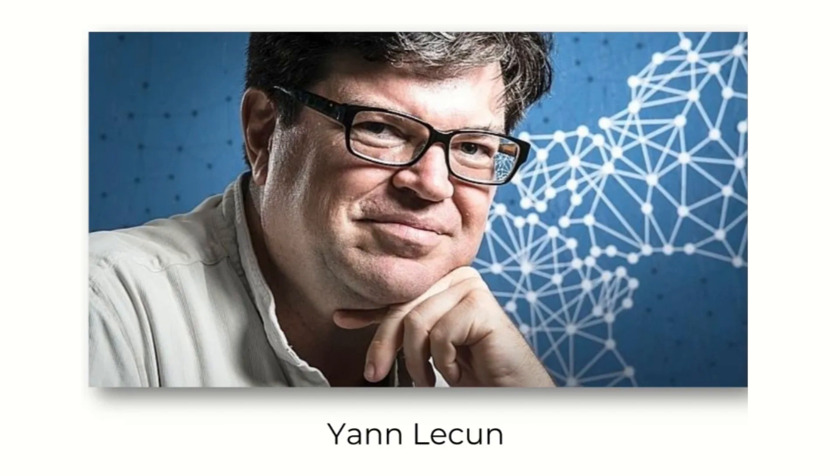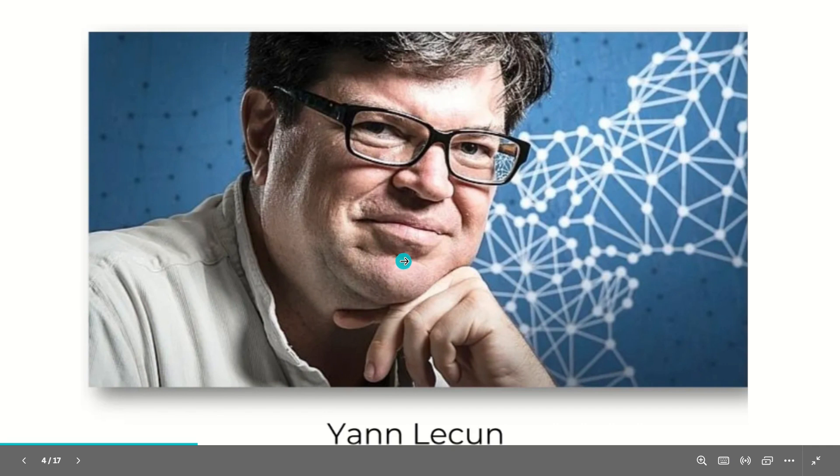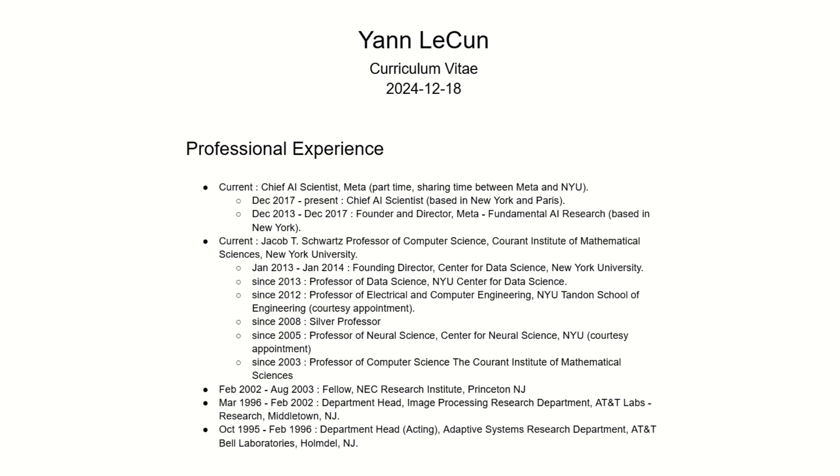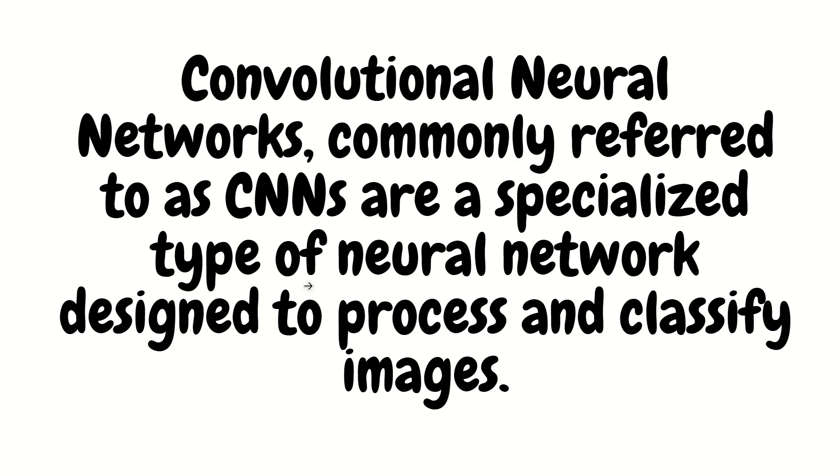So this gentleman which you are looking at. If Geoffrey Hinton is the godfather of artificial neural networks and deep learning, we can say then Yann LeCun is the grandfather of convolutional neural networks. Yann LeCun is a student of Geoffrey Hinton's. So let's look at the impressive CV of Yann LeCun. Currently, he's chief AI scientist at Meta, part-time sharing time between Meta and NYU. So he's having a very impressive CV which depicts his achievements over the years.